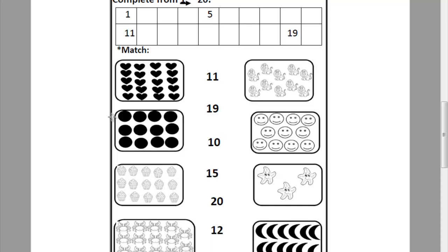Look at this picture. Can you tell me how many circles? Let's count it together. 1, 2, 3, 4, 5, 6, 7, 8, 9, 10, 11, 12. Where is number 12? Can you tell me how can I write number 12? 1 and 2. Let's match this picture to number 12.